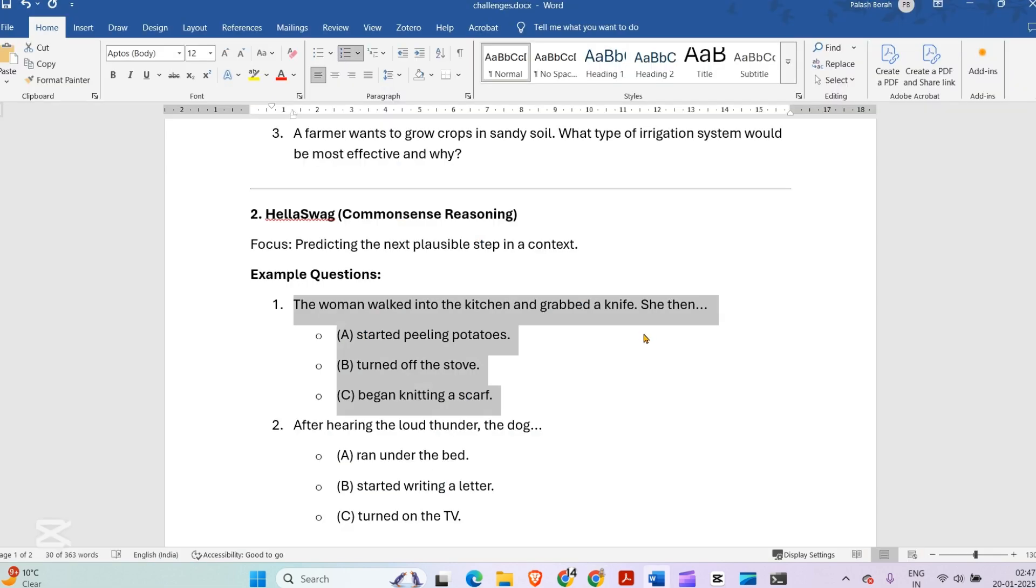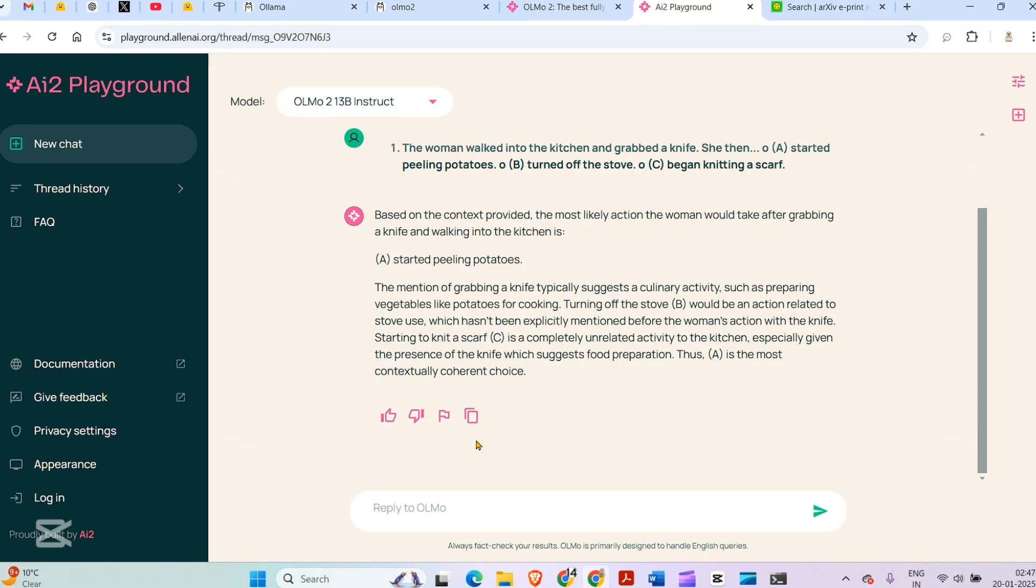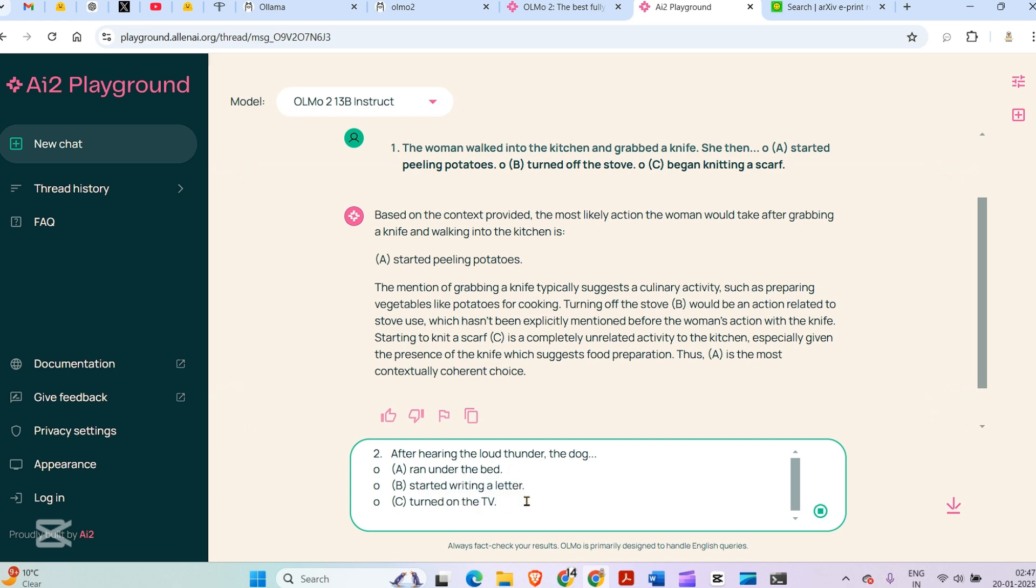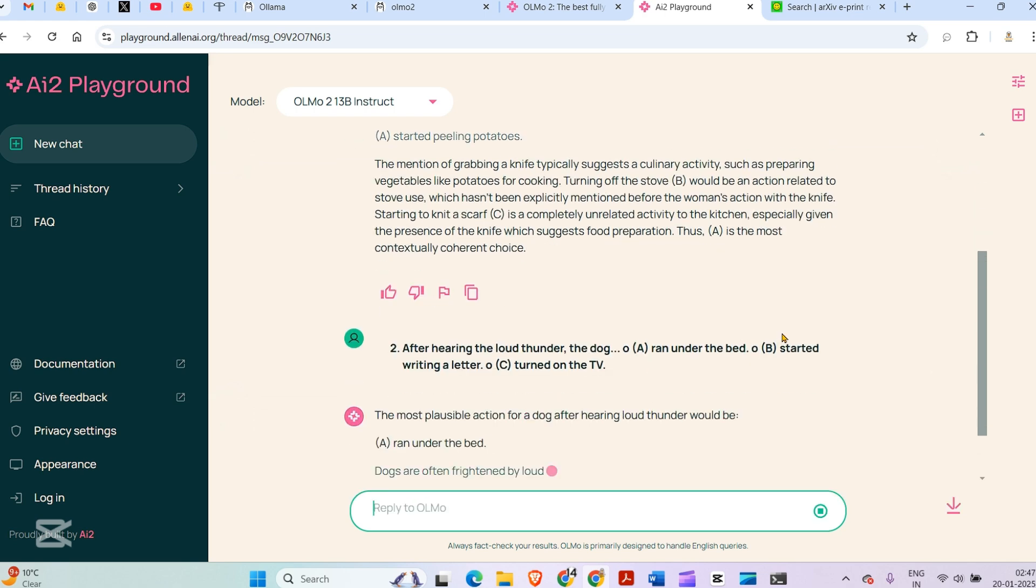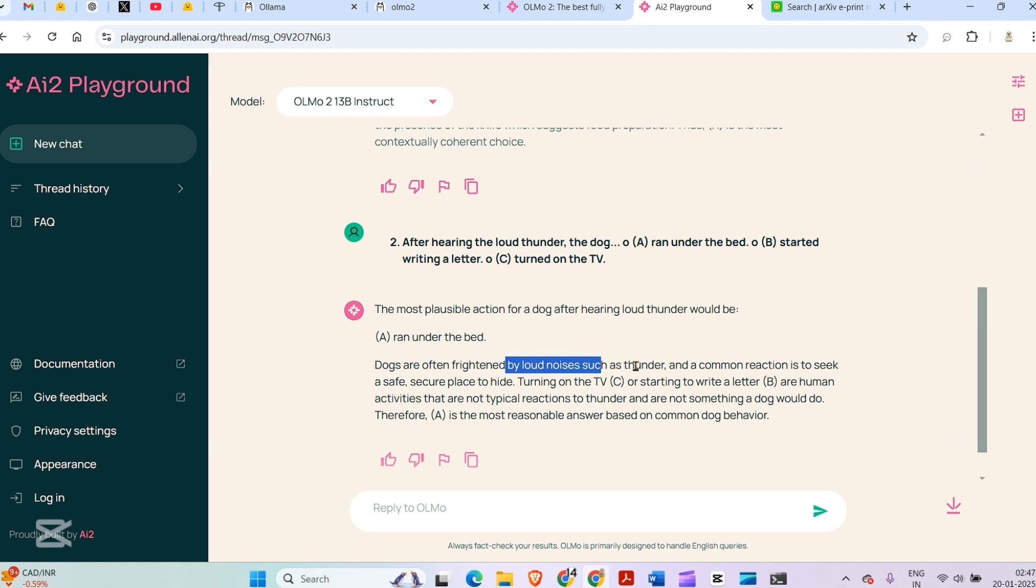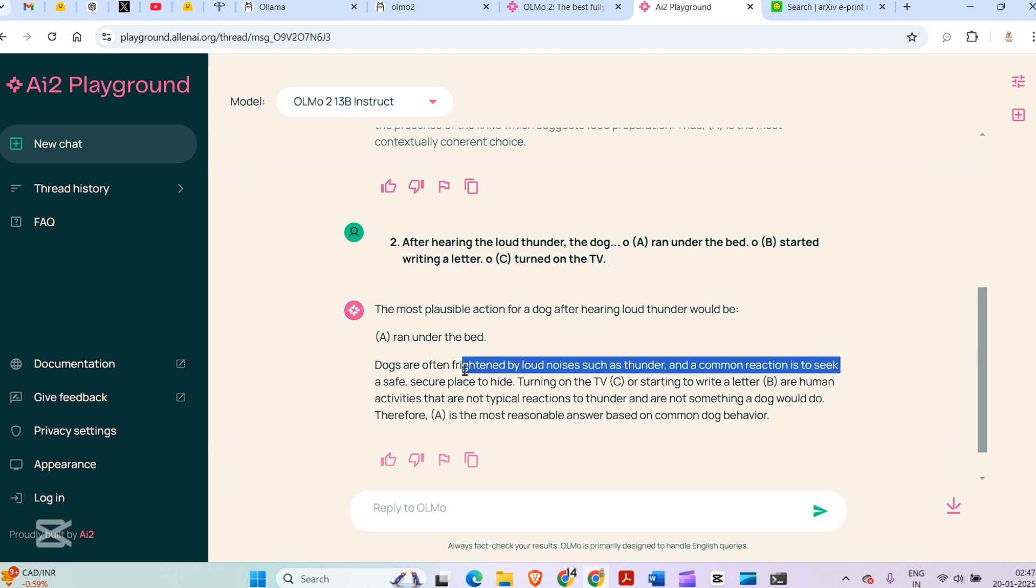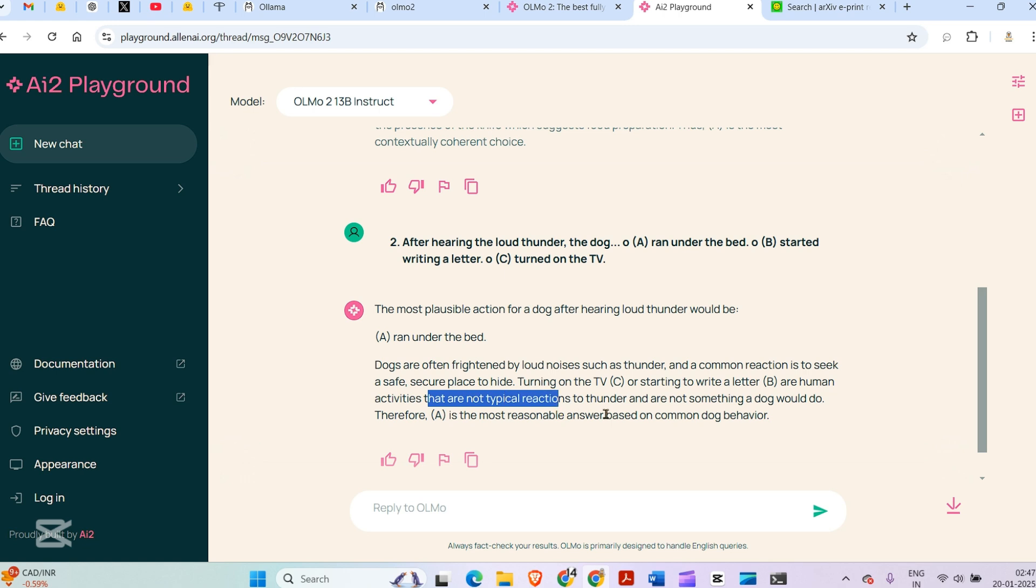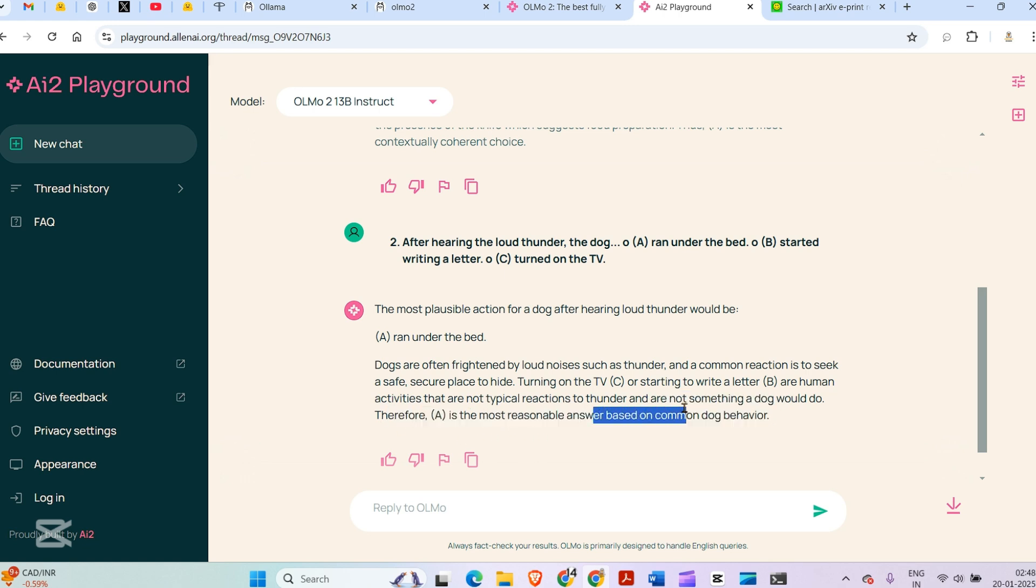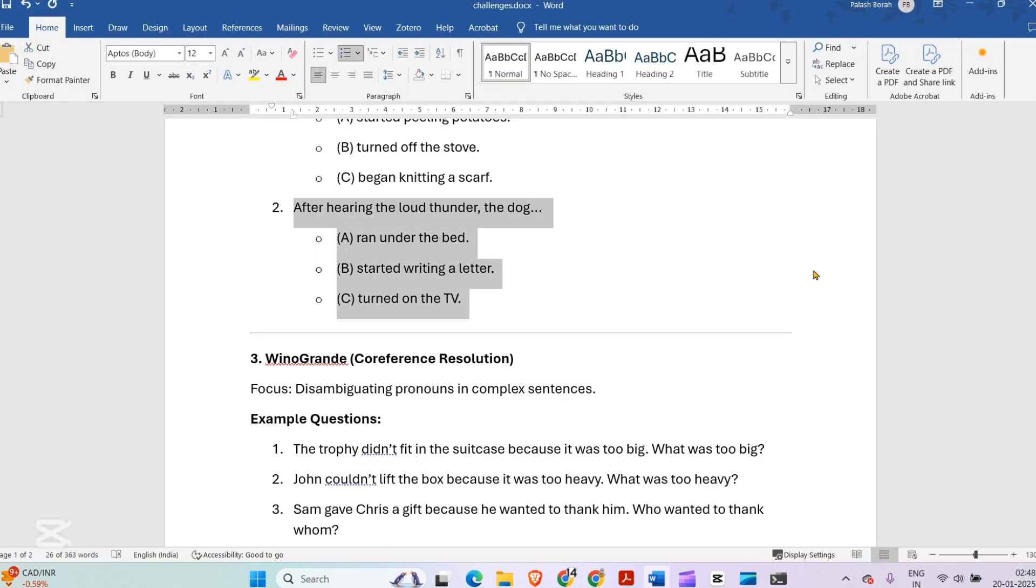Next question: After hearing the loud thunder, the dog ran under the bed, or started writing a letter, or turned on the TV. The most plausible answer is that the dog ran under the bed. Dogs are often frightened by loud noises such as thunder, and a common reaction is to seek a safe, secure place to hide. Turning on the TV or starting to write a letter are human activities that a dog would not do. That's pretty good.